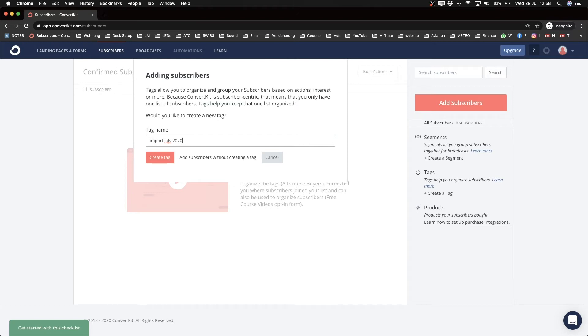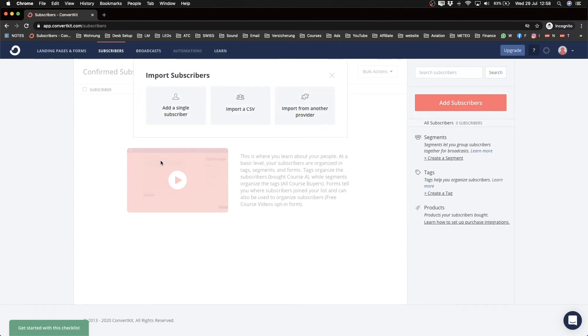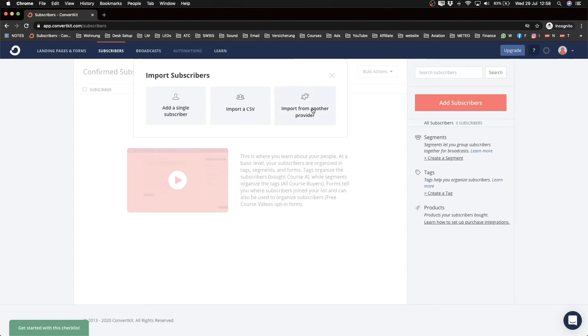And then we have some different possibilities how we can import our contacts. So we can either do this manually, just add in every single one of them, which is probably a lot of work. And we can also use Import from Another Provider.